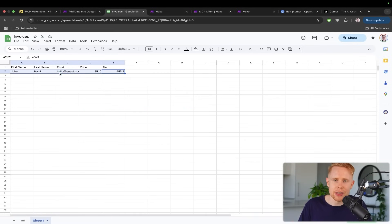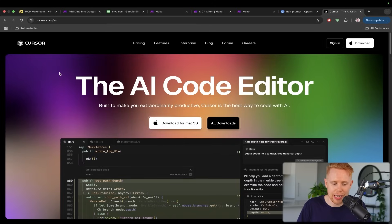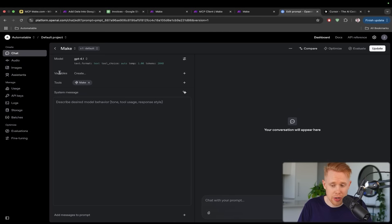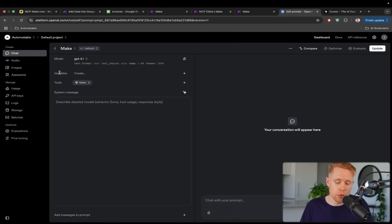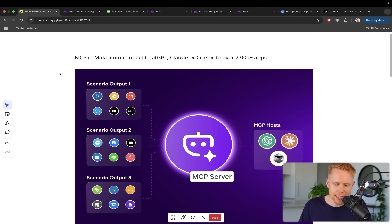This is the MCP server trigger that we're going to be building out today. We can build this out in Claude, in Cursor, and also in ChatGPT, and we're going to be going over ChatGPT and Claude in this particular video.